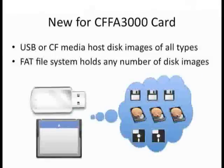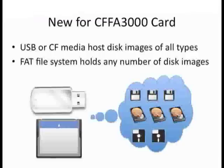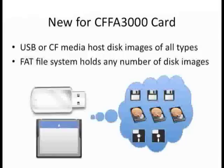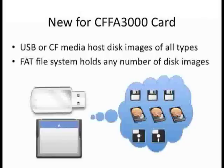New for the CFFA3000 is the ability to host virtual hard drives not only as rigid partitions on a Compact Flash card, but also as whole disk images represented as normal files, one per virtual disk, that you can easily copy, backup, store, and exchange.